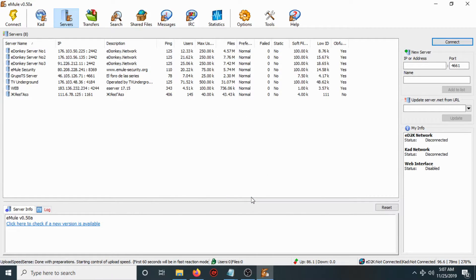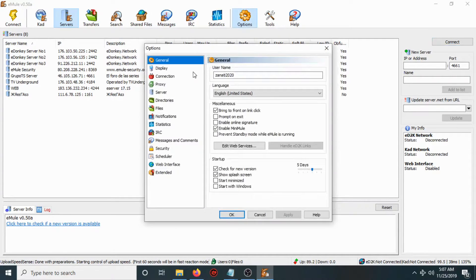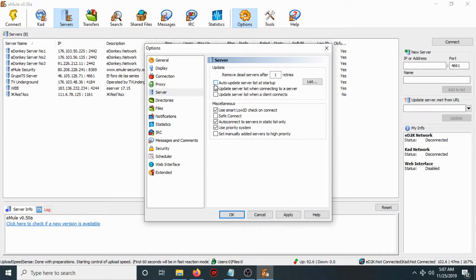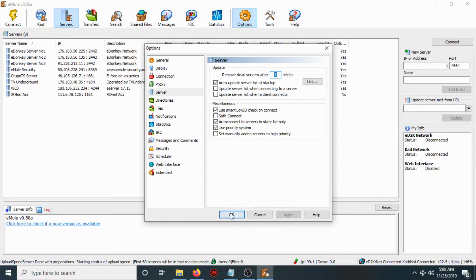After that, go to Options, then go to Connection, then Server. Click 'Auto update server list at startup', then check 'Use smart ID on connect'. Click 'Auto connect to server on startup only', then click 'Use priority system', and hit Apply then OK.